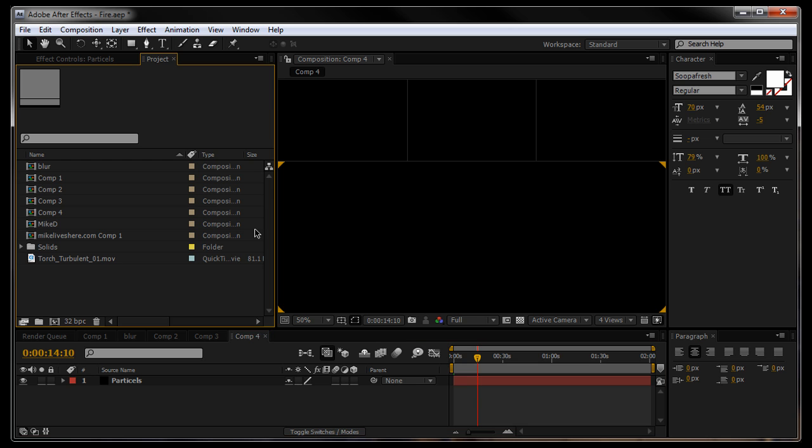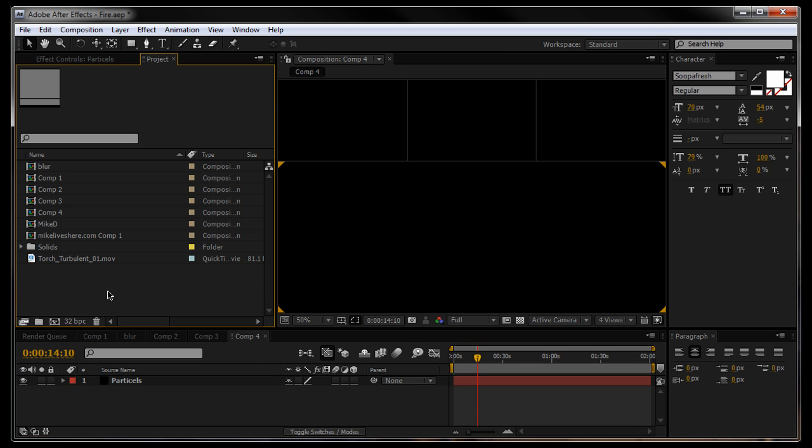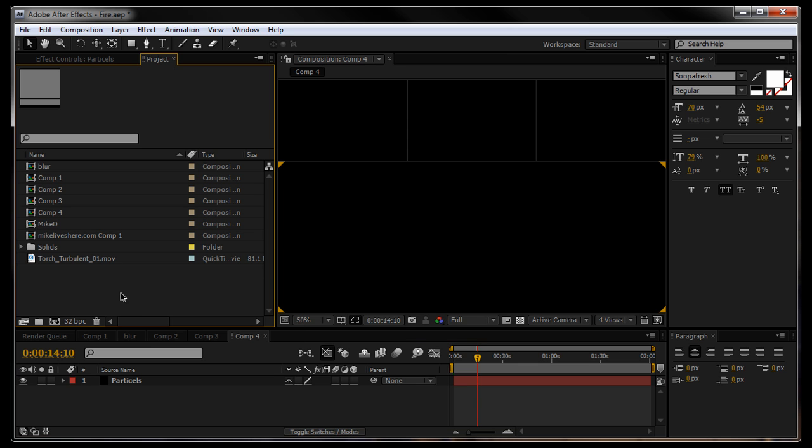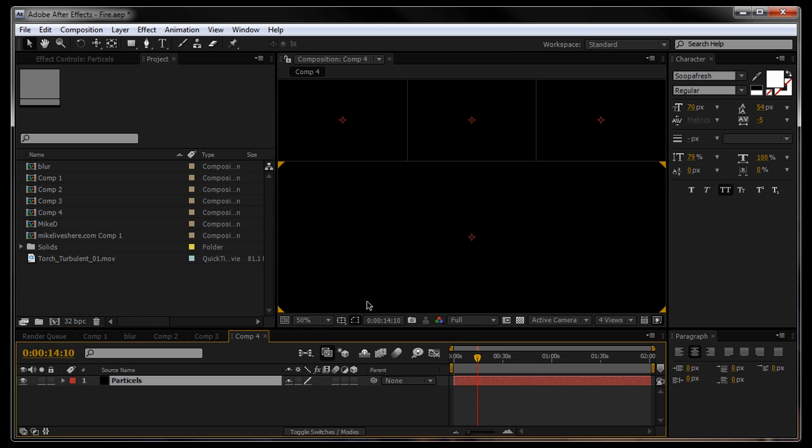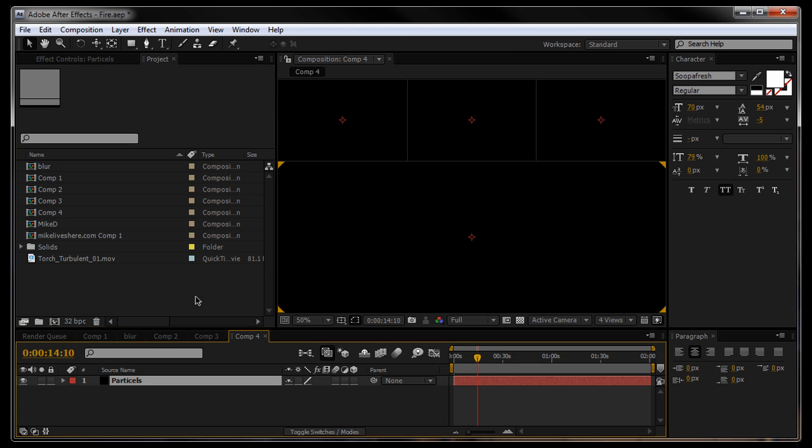Just open a new composition, right click in this project window, new composition, make whatever size you want. I've got 720p, 1280x720 at 25 frames.